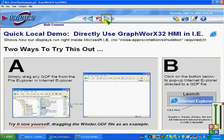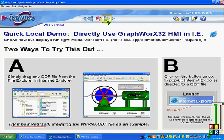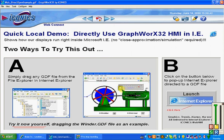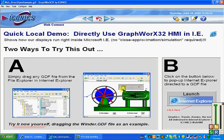This is just a brief example of a WebHMI screen running in Explorer. As you can see, it is running in Explorer and you can click and have real-time connectivity to that application. As you can see, I'm moving that back and forth.